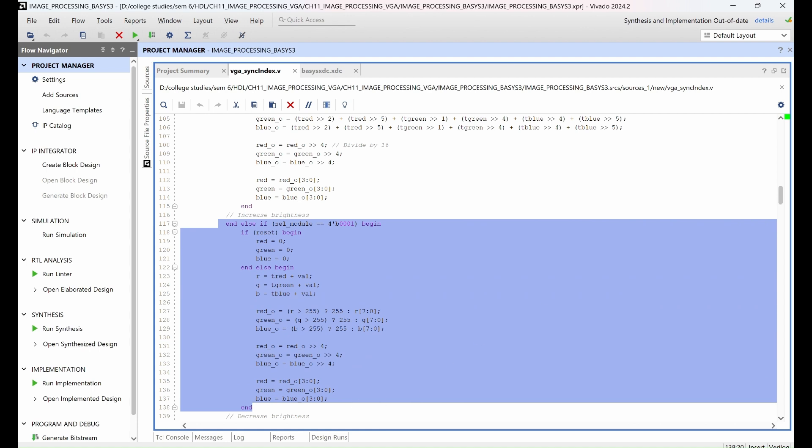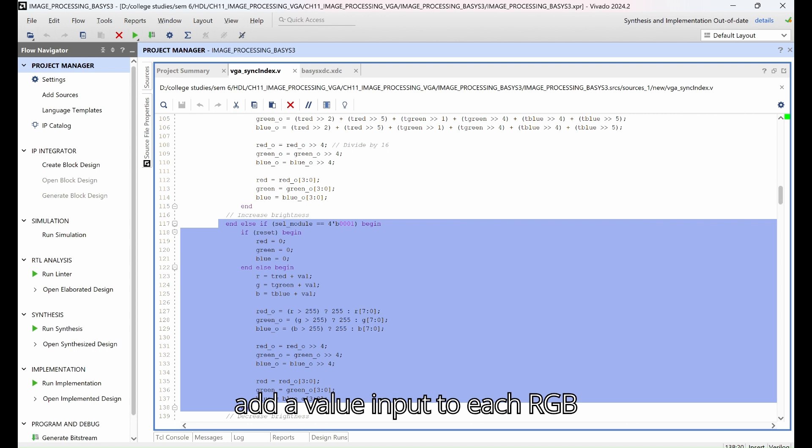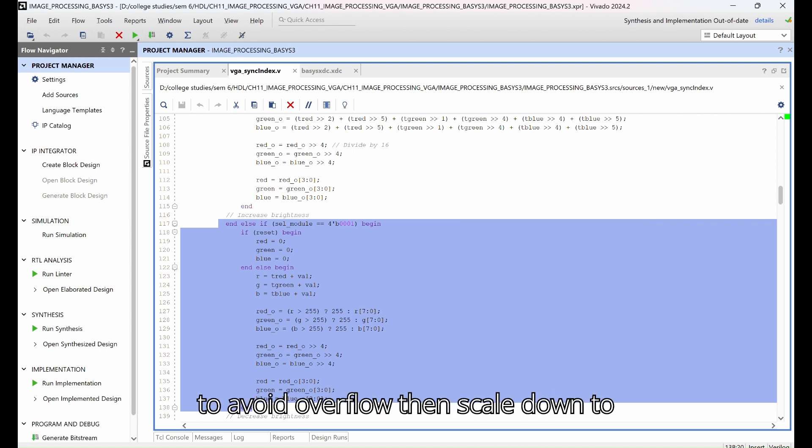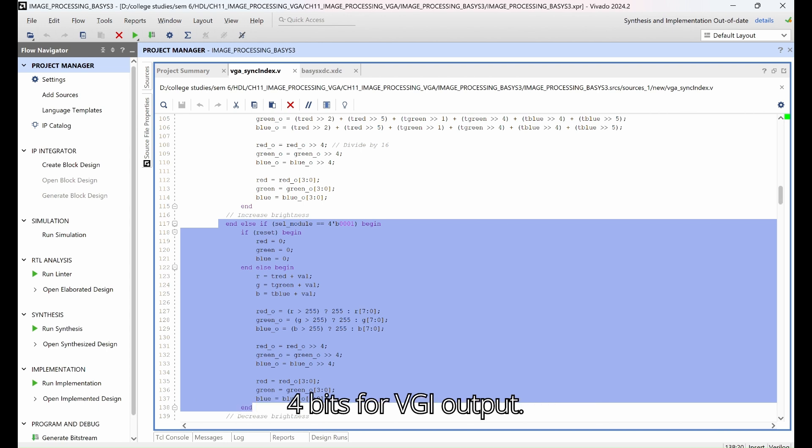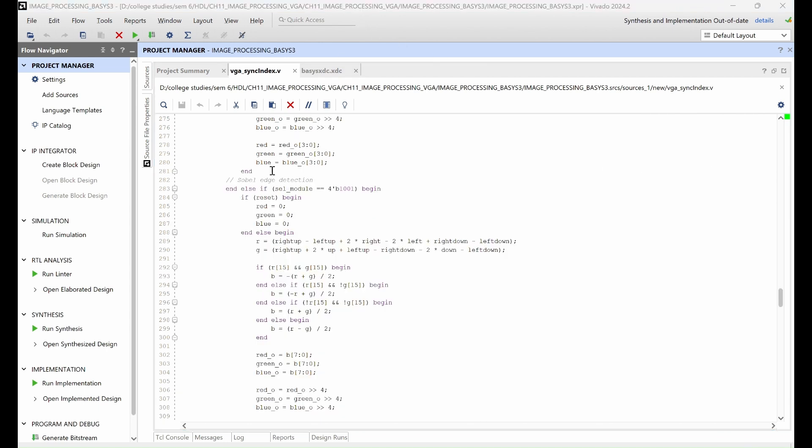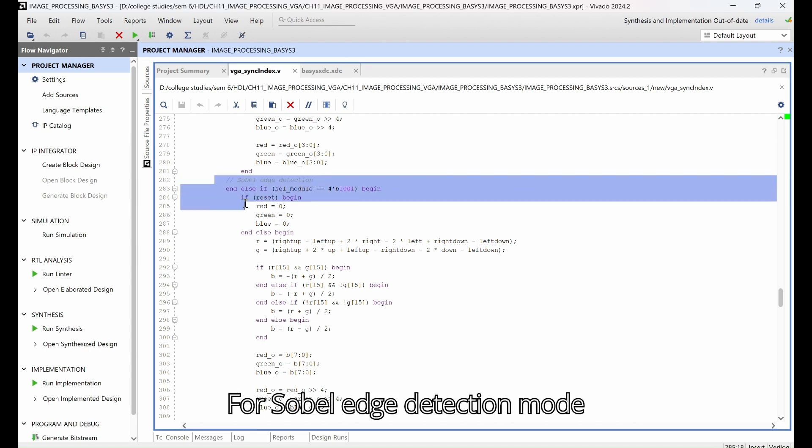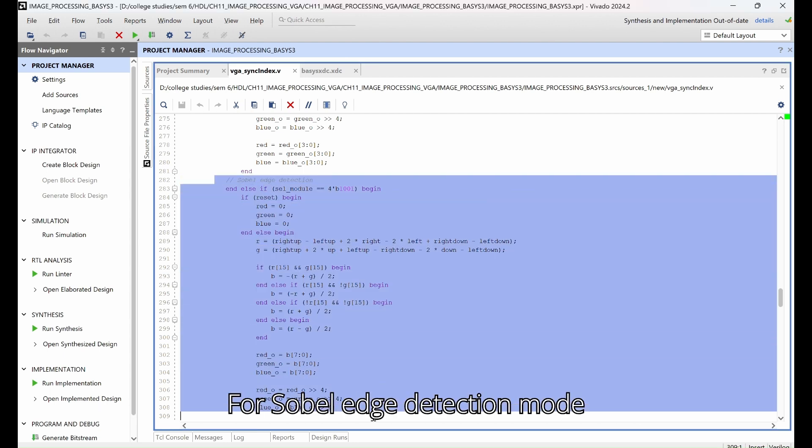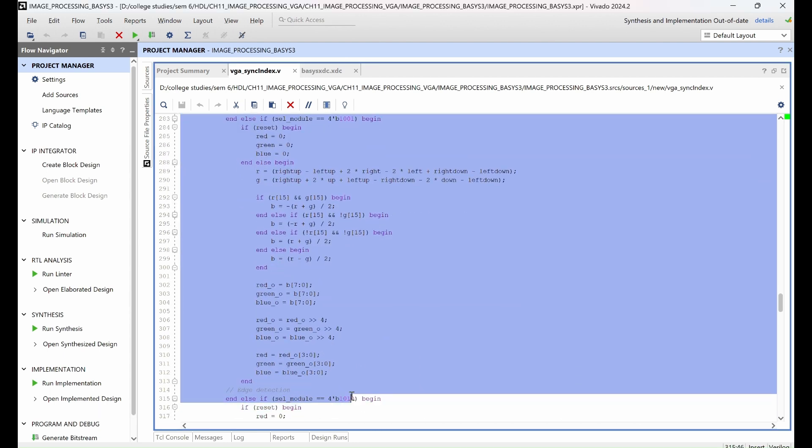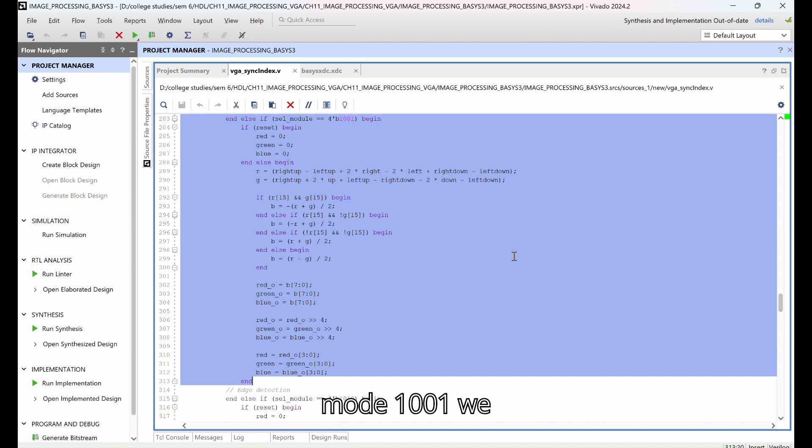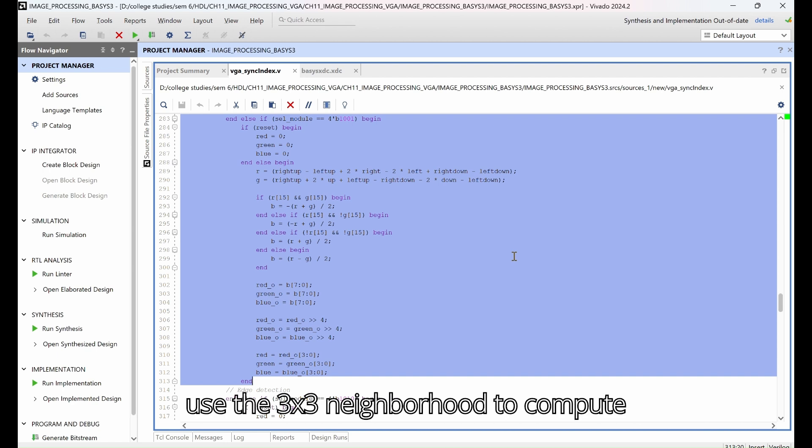Then we scale down to 4 bits per VGA output. For Sobel edge detection mode 1001, we use the 3x3 neighborhood to compute horizontal and vertical gradients, then combine them to highlight edges in the image.